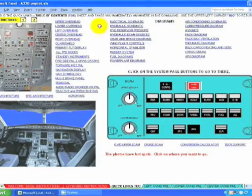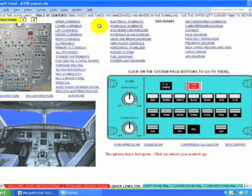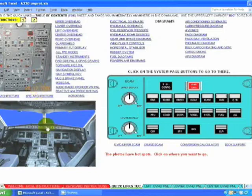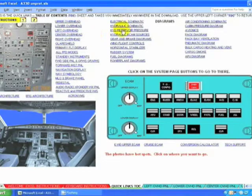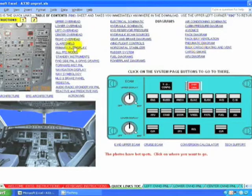Welcome to the Airbus A330 demonstration. This is the table of contents. The photos have hotspots and will take you anywhere immediately. There are links to all the sheets, panels, schematics, diagrams, and synoptics.